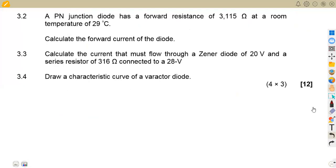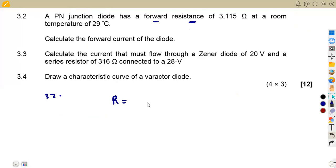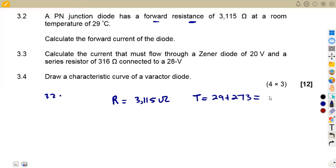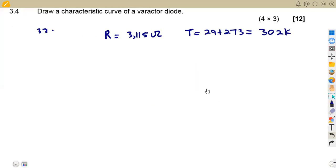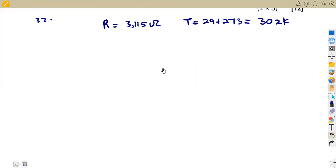Question 3.2: we are now given a PN diode with a forward resistance. Since we are given a forward resistance, we work with the forward resistance formula. The forward resistance is 3.115 ohms at a room temperature of 29 degrees Celsius, which gives us 302 Kelvin. We are asked to calculate the forward current of the diode.